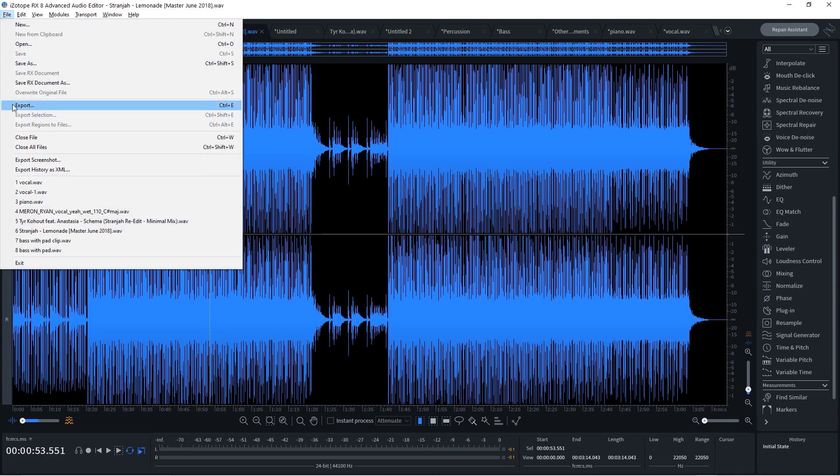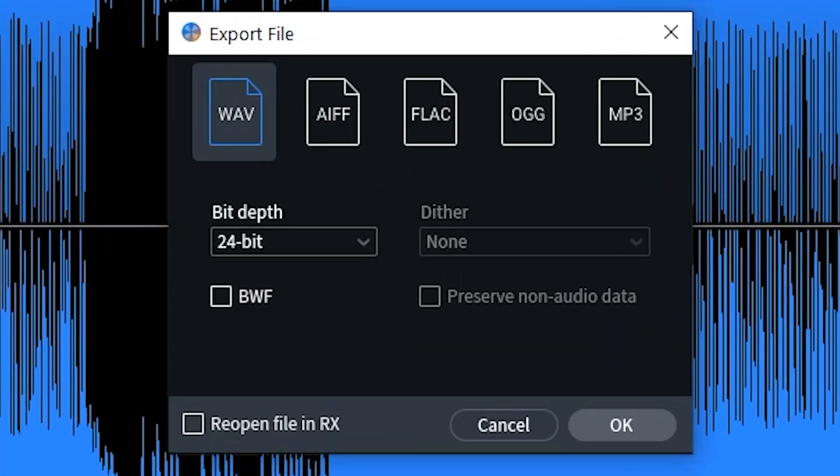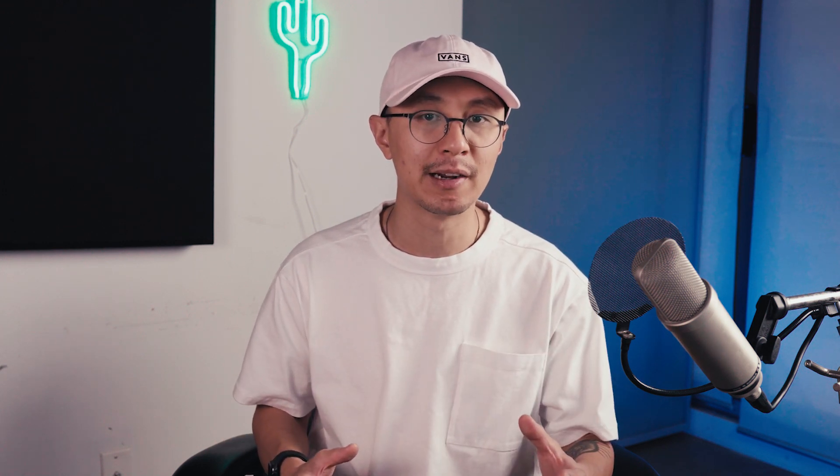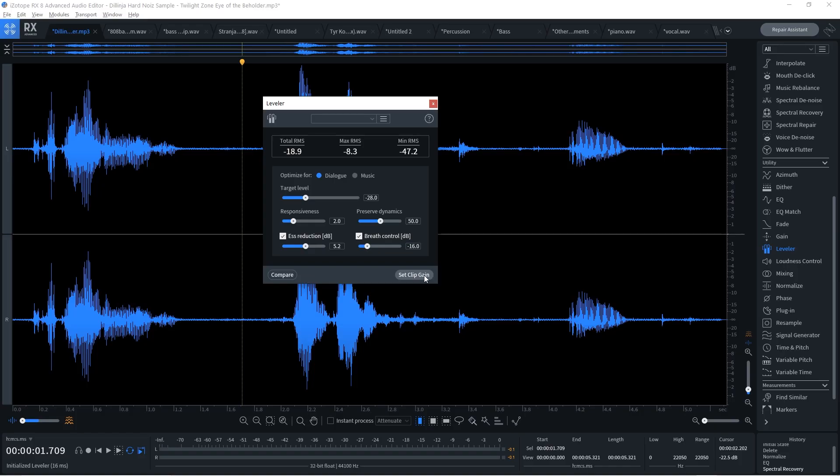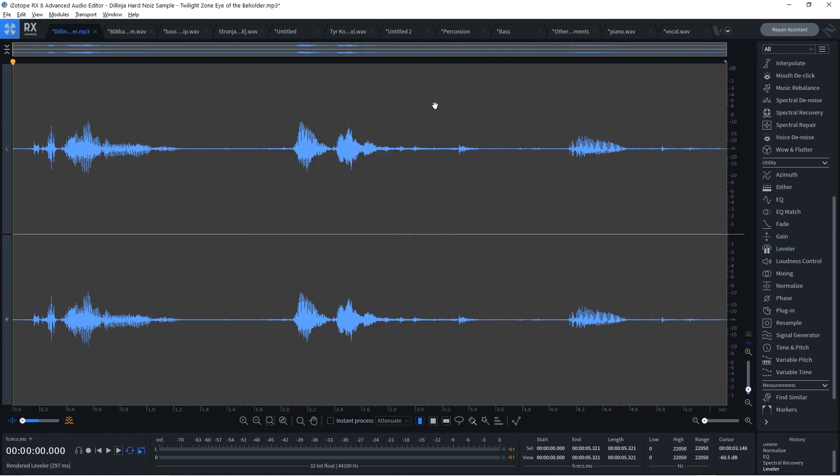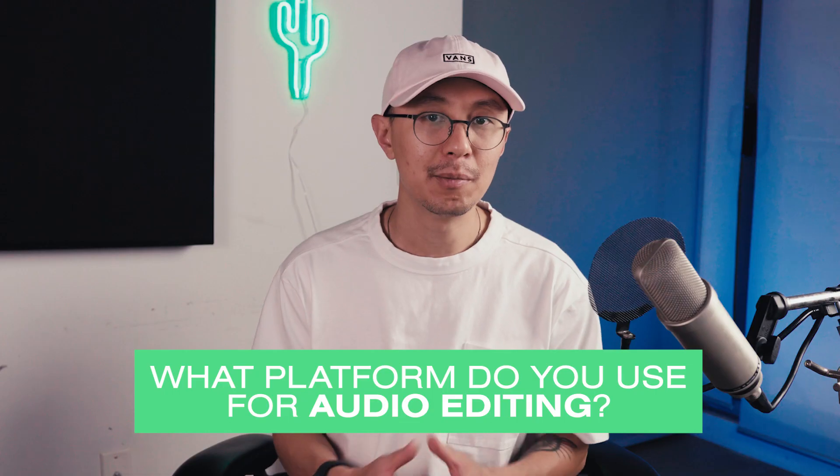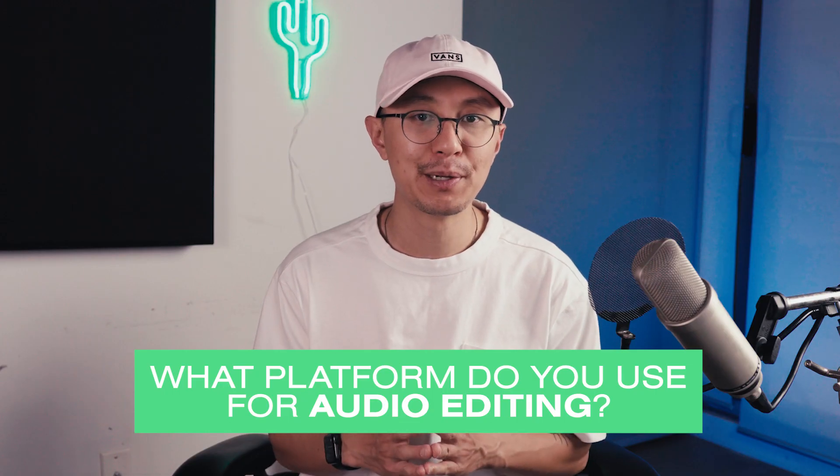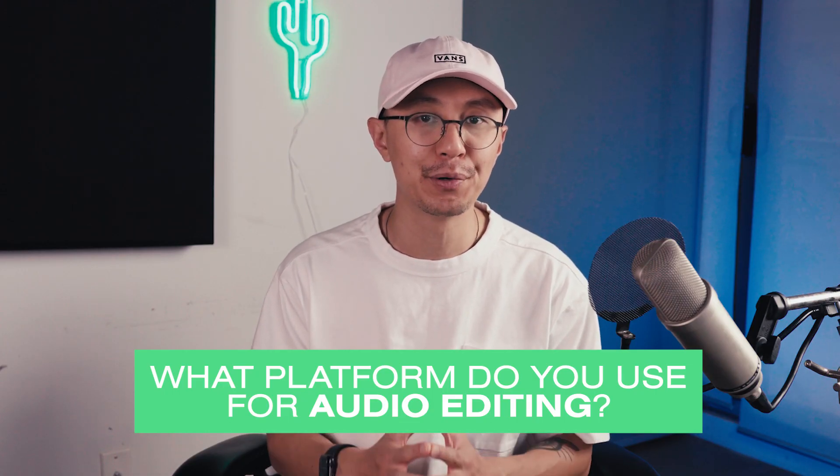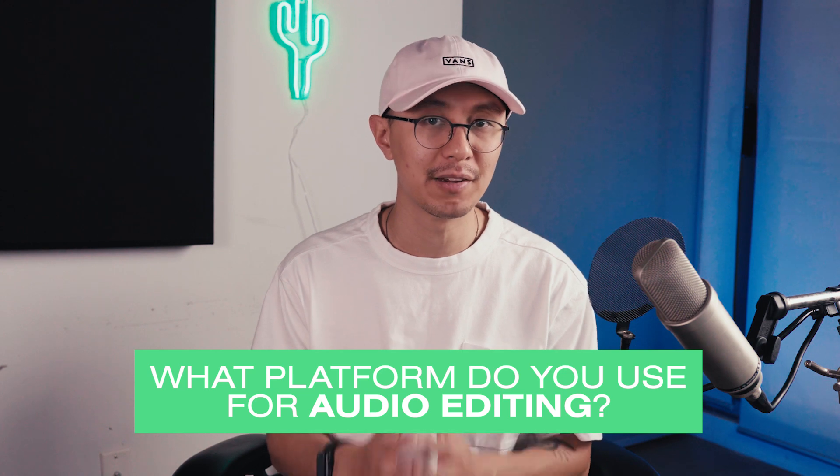So for those that don't know RX-8 is an audio editing tool and there's two main applications that I use with this tool. One is when I want to apply some mastering to a track. The other is when I want to repair audio from certain issues such as clipping or noise in the background or when I want to level out abrupt changes in volume. Comment down below and let me know what is your favorite audio editing platform.